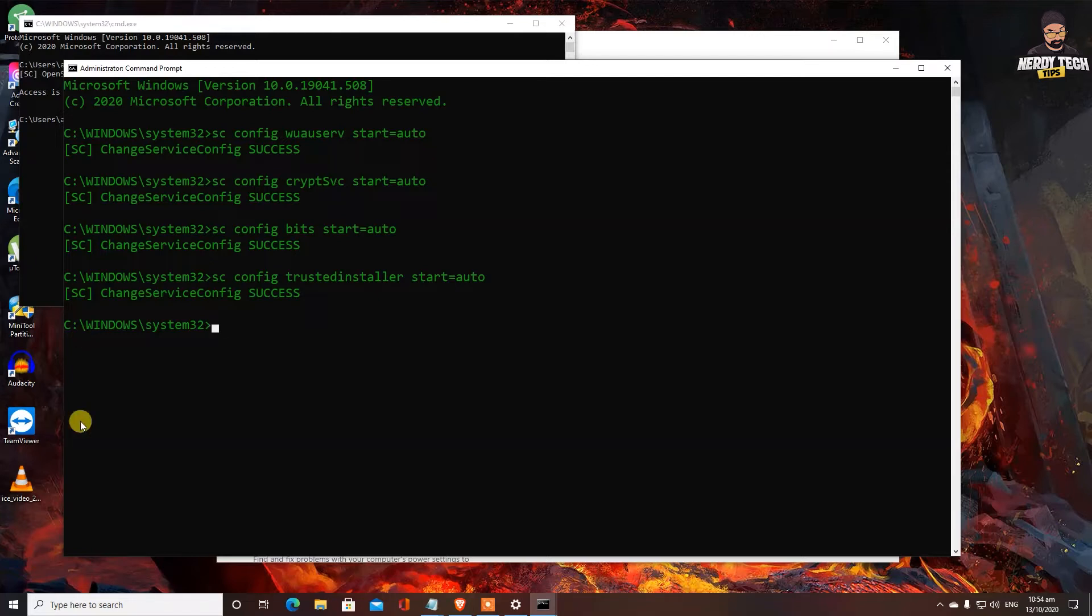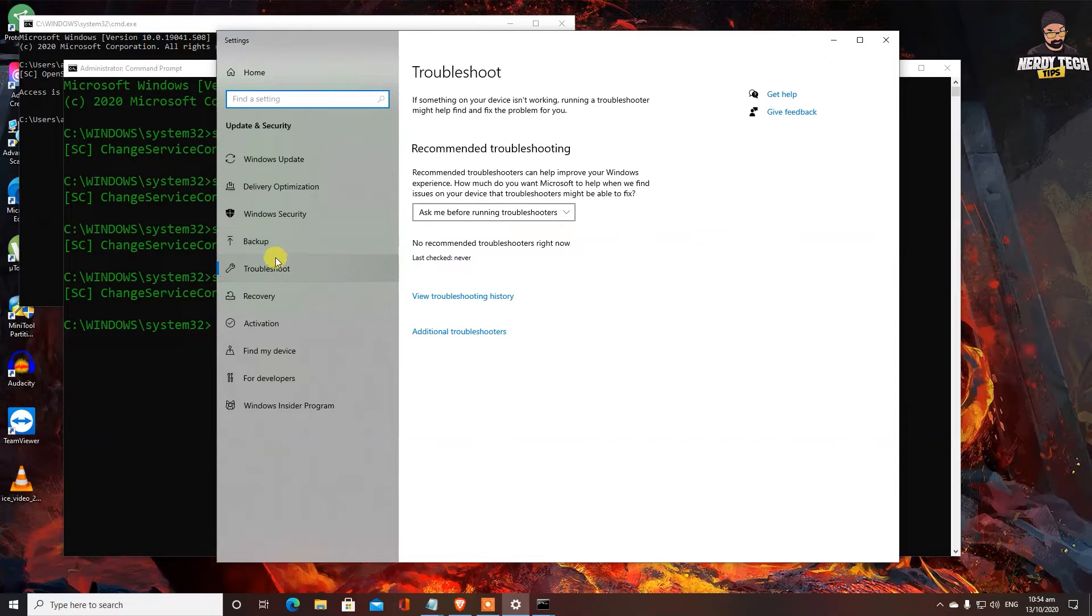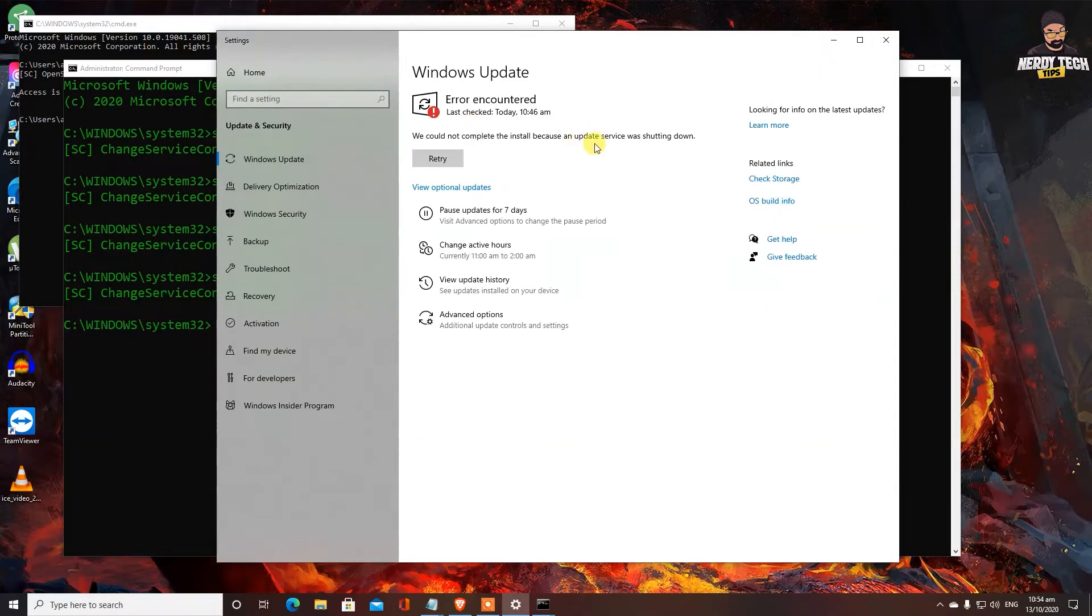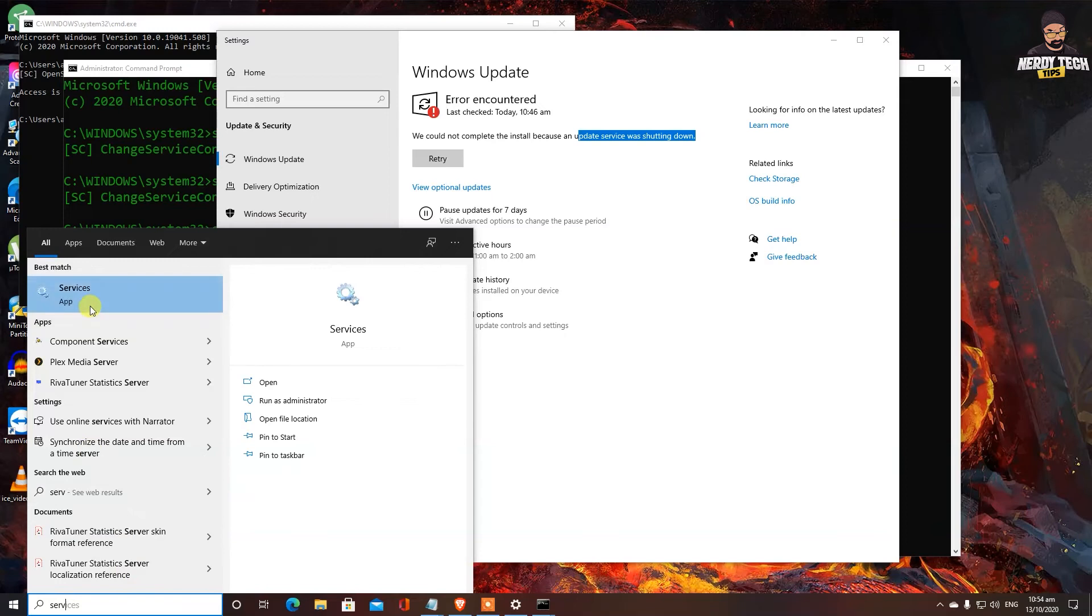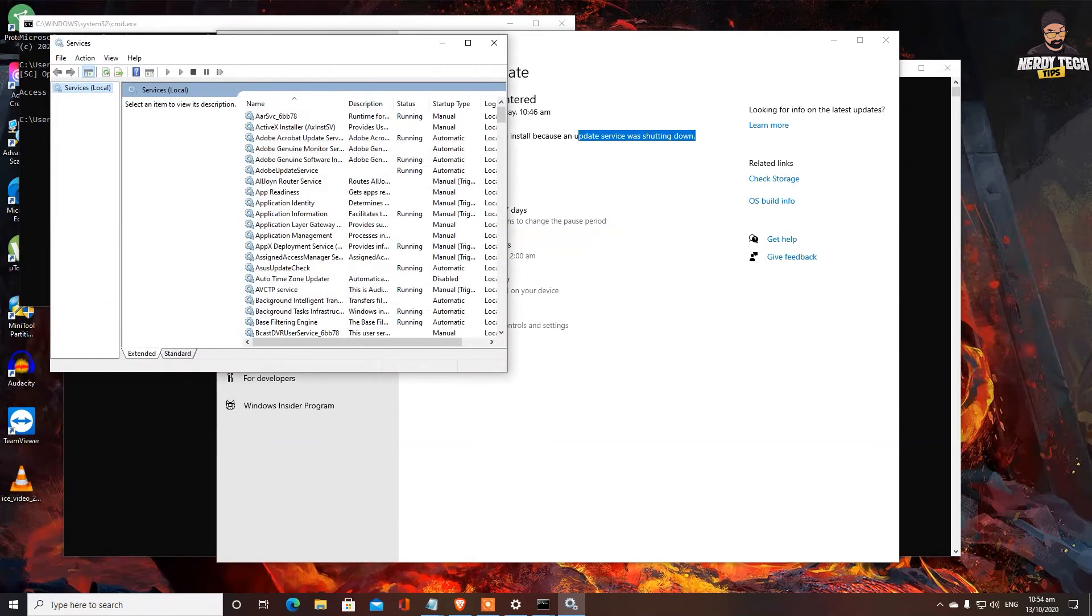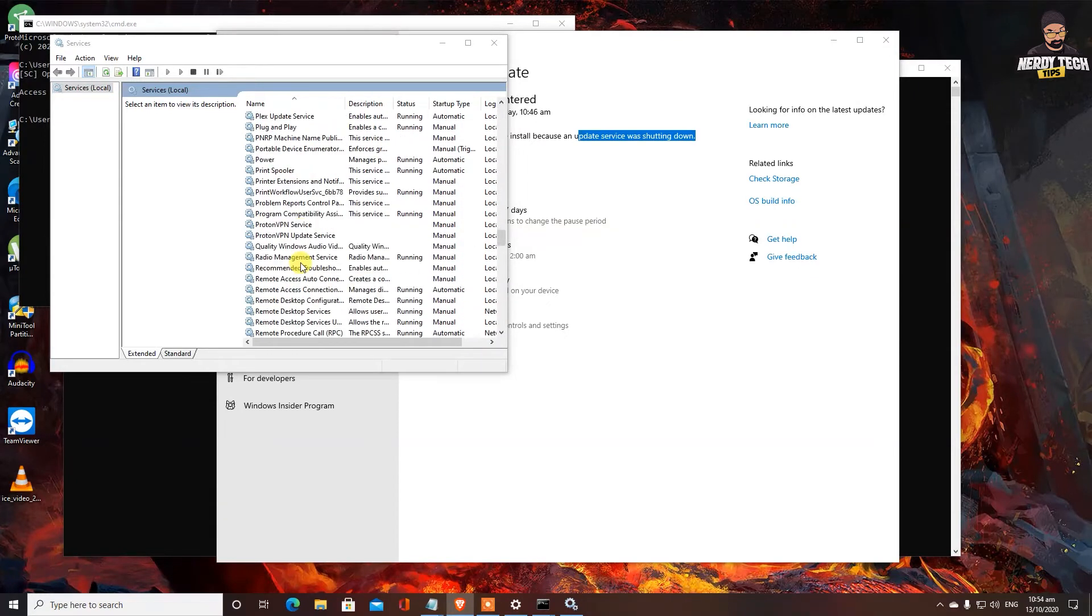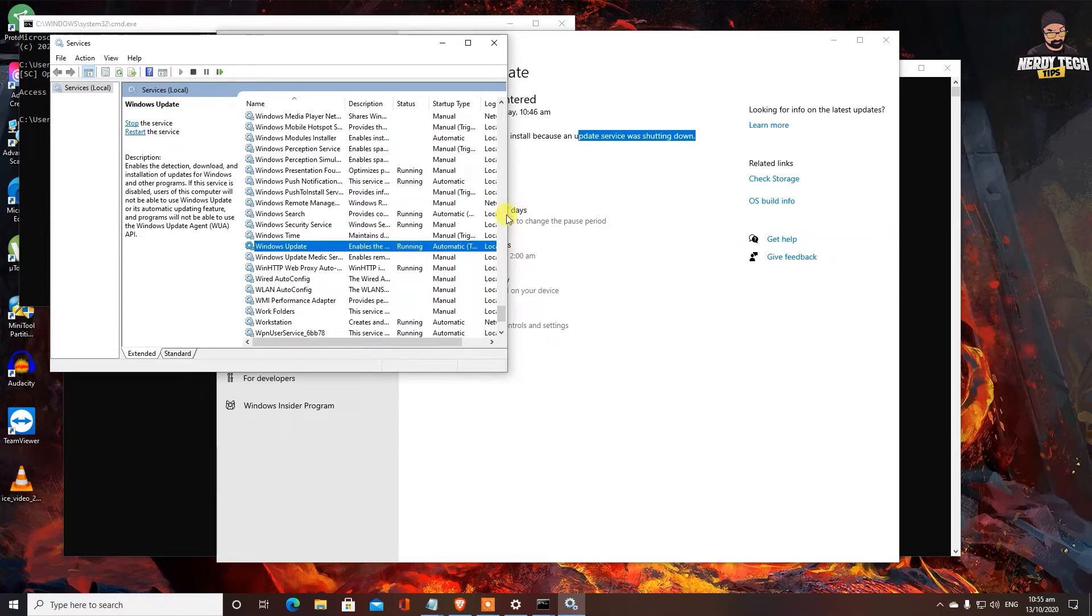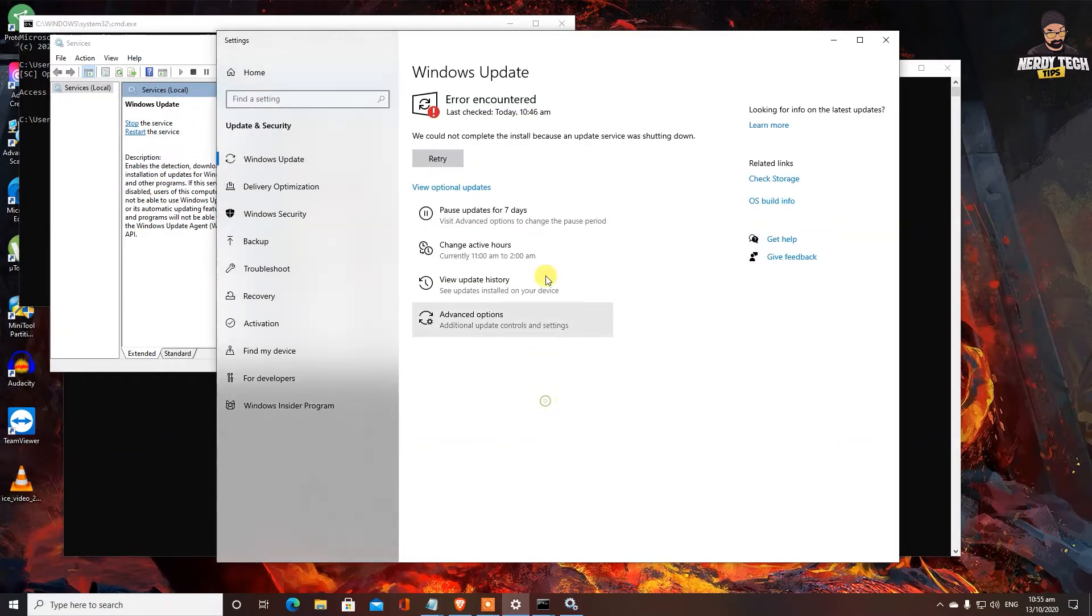And also the main thing before we go ahead and restart because our update issue was related to its service. Let's go ahead and see. As you can see, it says update service was shutting down. So in the search bar, we are going to type service. As you can see, our app is coming up services. We are going to open that. We need to find Windows update. Over here it says running trigger start. We're restarting the Windows update service has been restarted.